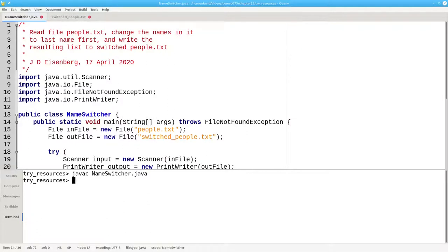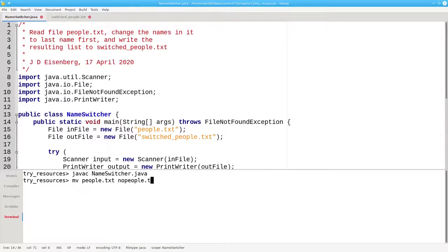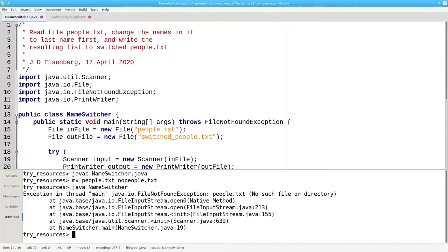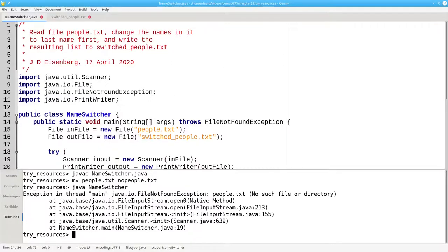But if I make the input file unavailable by changing people.txt to nopeople.txt, and I run the program, the exception will get thrown to main, which can't handle it, and the Java virtual machine crashes our program.